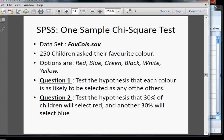We'll test the hypothesis that each color is as likely to be selected as the others. We'll also test the hypothesis that 30% of children will select red and another 30% will select blue.